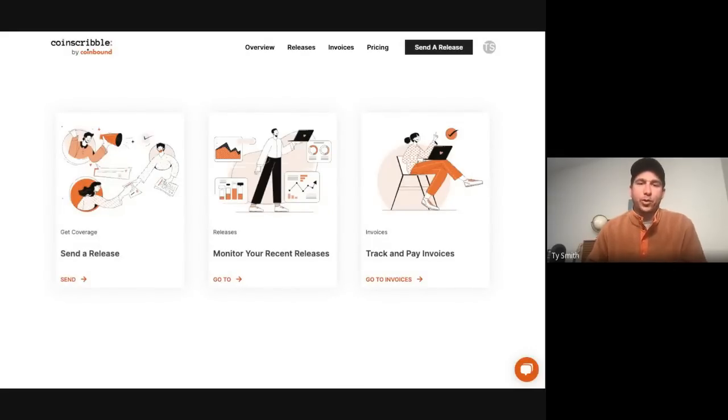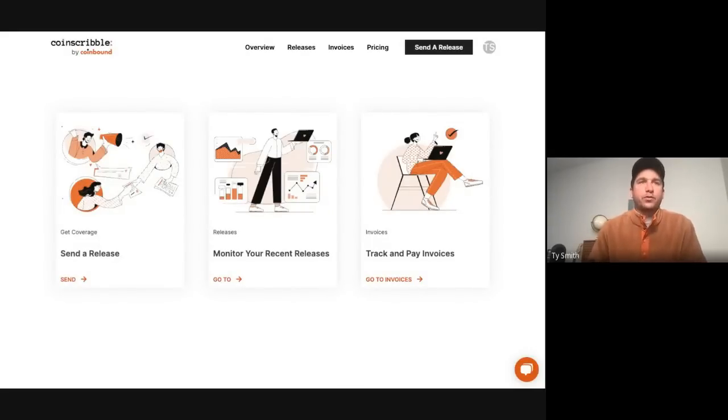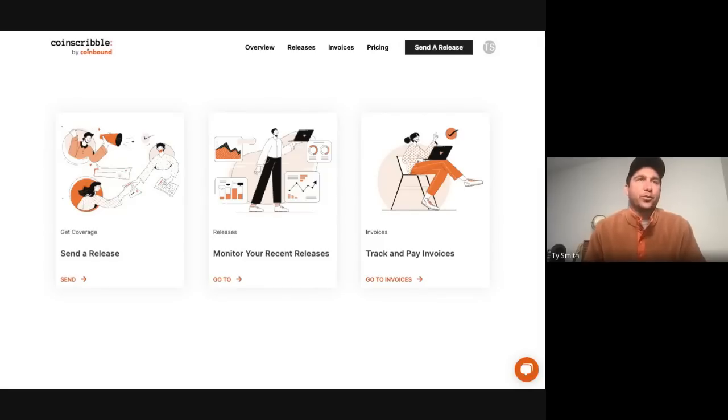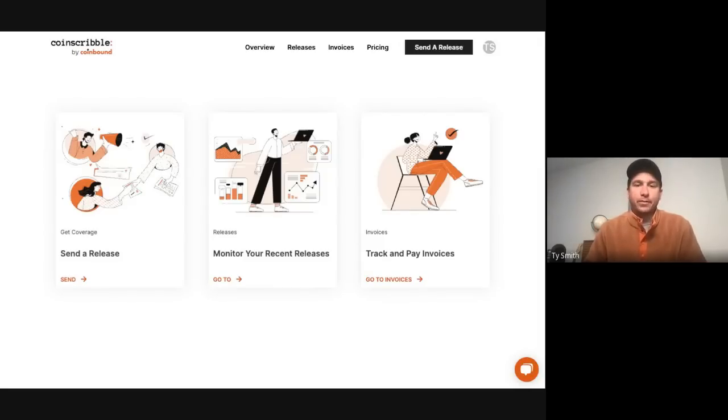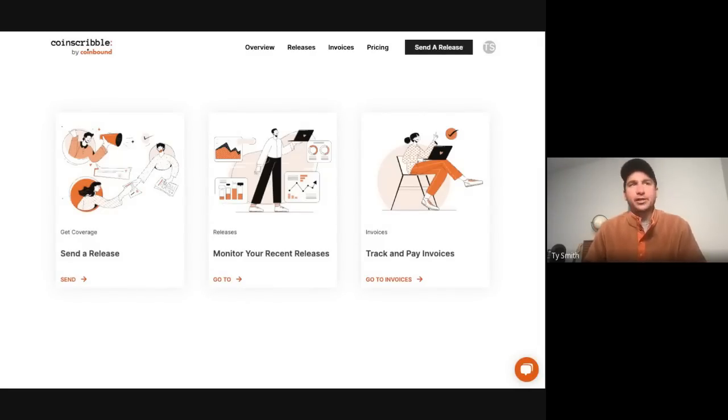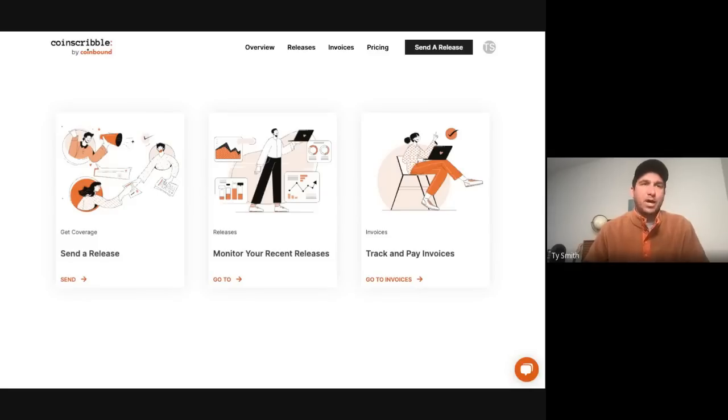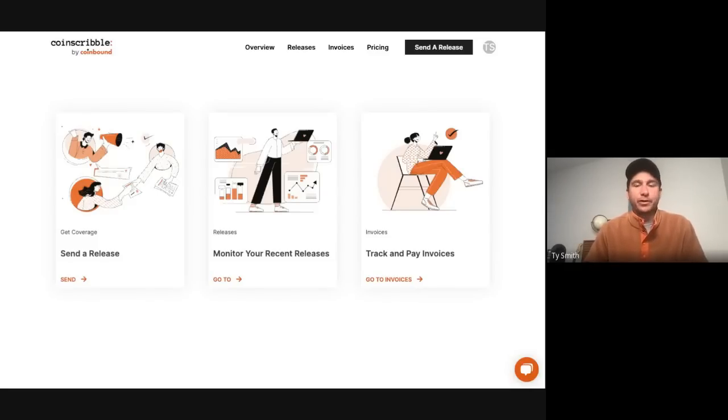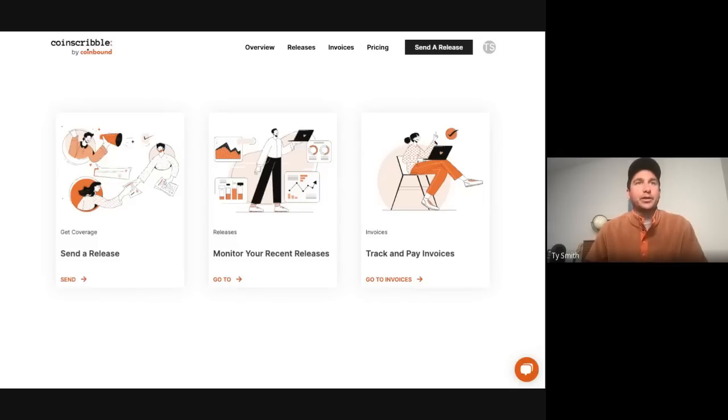What's up, guys? This is Ty from Coinscribble. Today we're going to do a quick walkthrough of the Coinscribble platform. Coinscribble is a super easy to use way to get guaranteed coverage from top Web3 media, perfect for marketers, agency owners, entrepreneurs that are building in the crypto space, essentially anyone that wants to have their company covered in top Web3 media outlets.